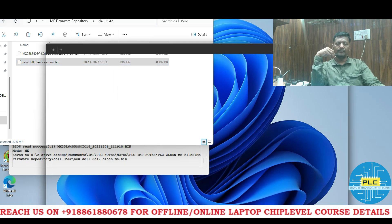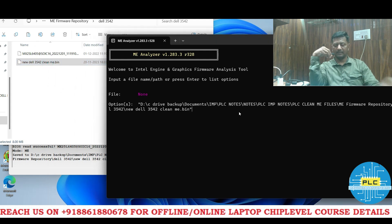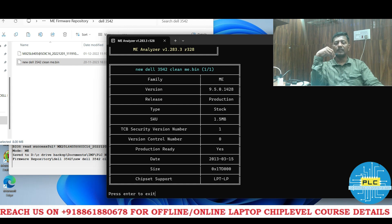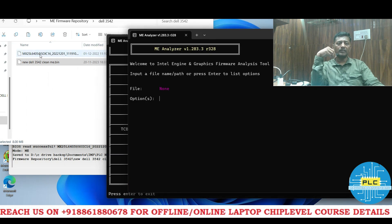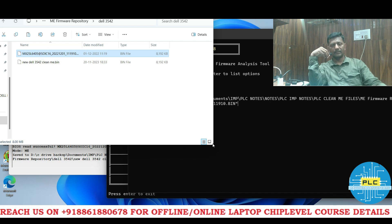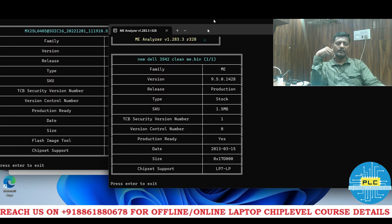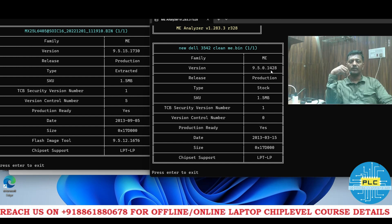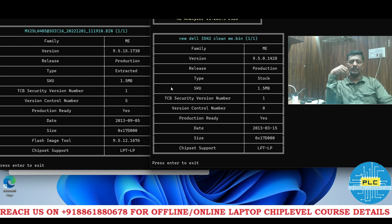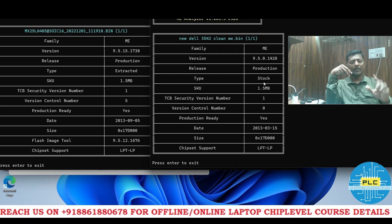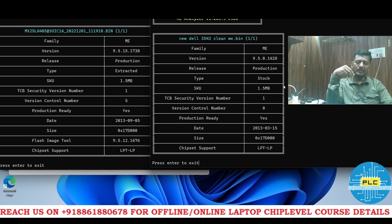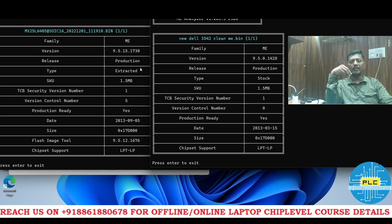I dragged and dropped the newly cleaned file into ME Analyzer and pressed Enter. The older original BIOS showed type 'extracted'. The newly cleaned one shows type 'stock' — stock means it's a fresh one, not initialized. Version is ME 9.5.15, 9.5 — no issues, production type. So extracted is the old one and stock is the new cleaned one. It's very easy.